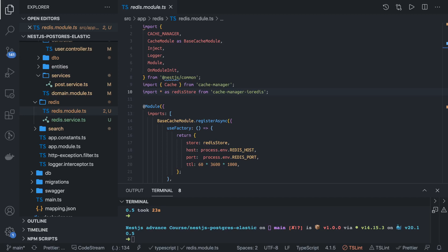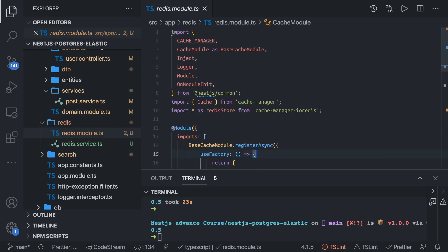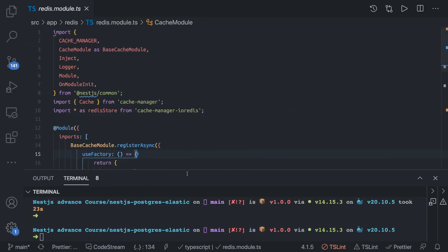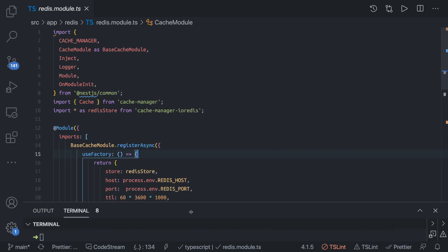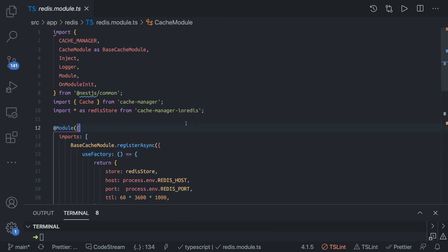Hi everyone and welcome back. In this video we are going to talk about the Redis cache module. In the last video we talked about in-memory caching using NestJS cache manager.